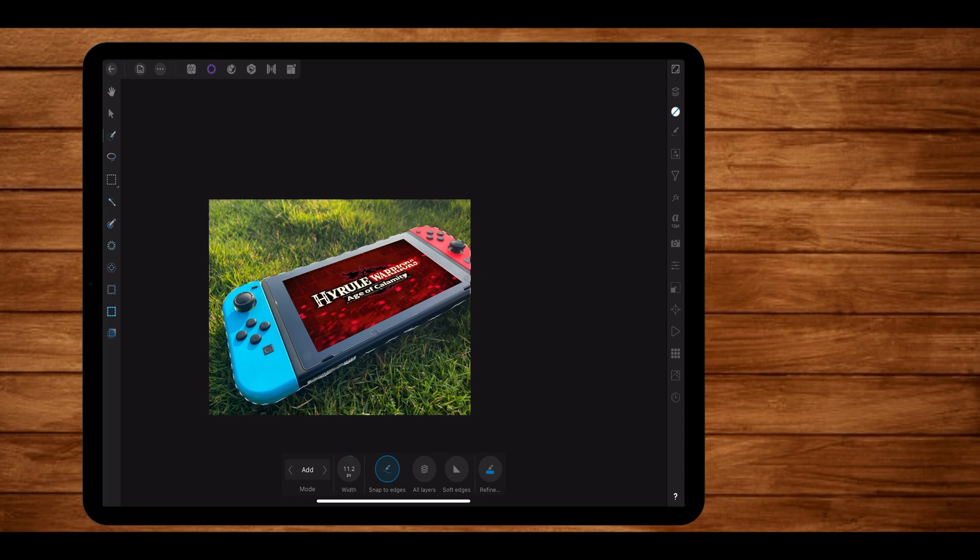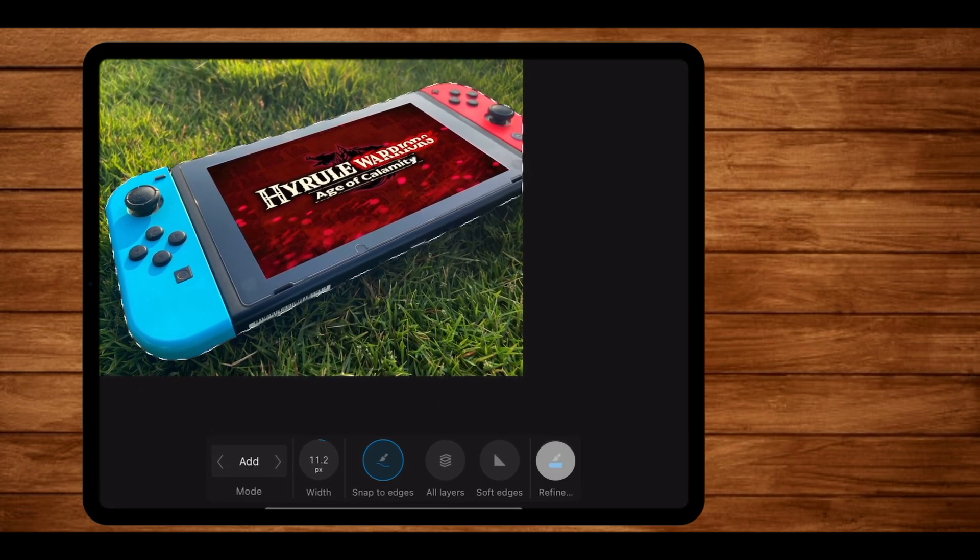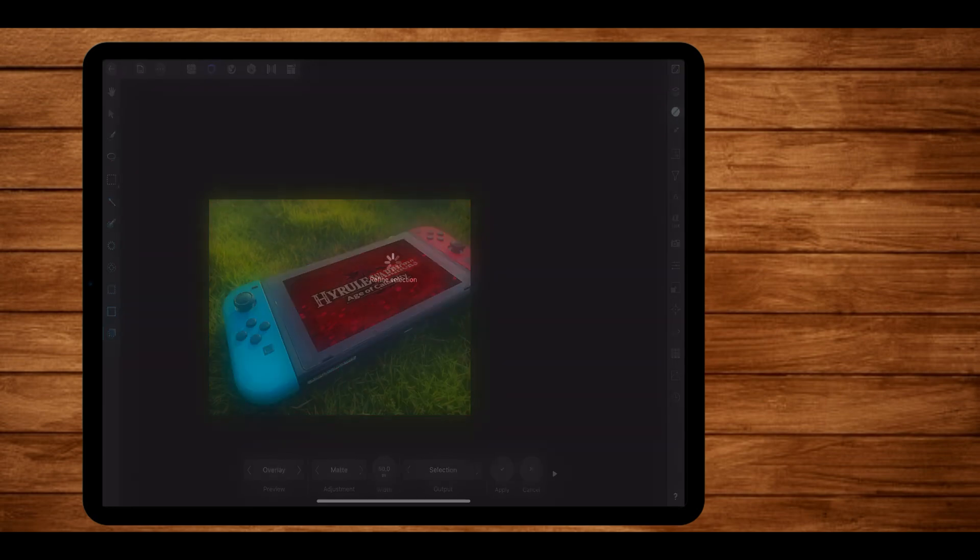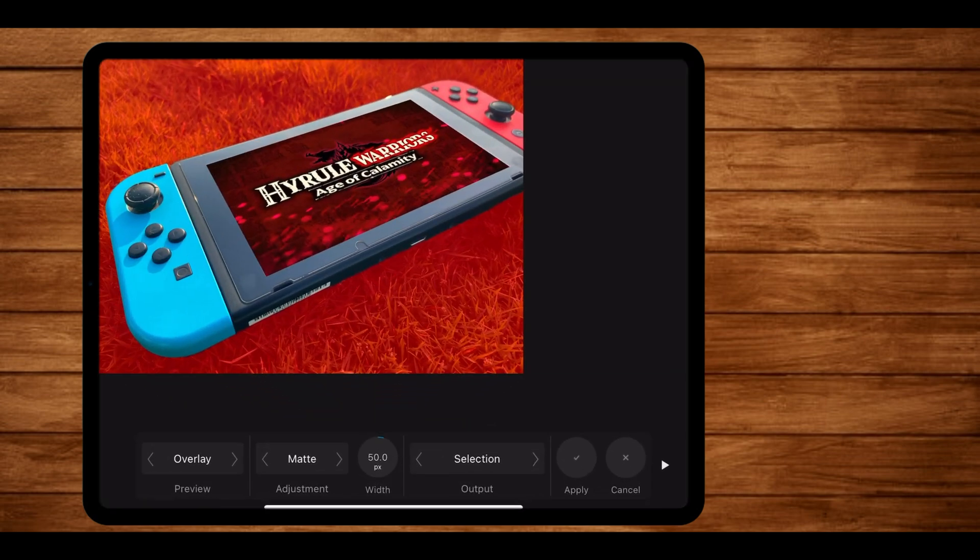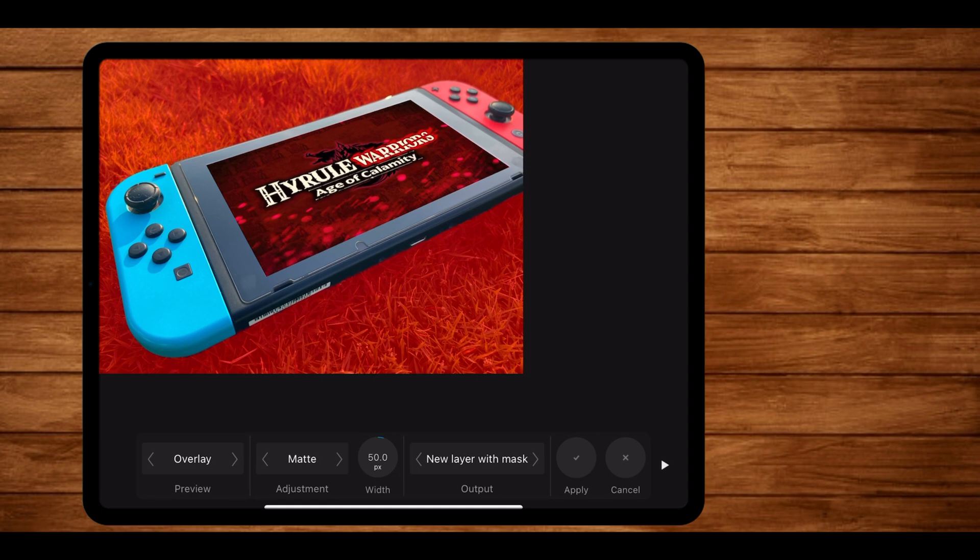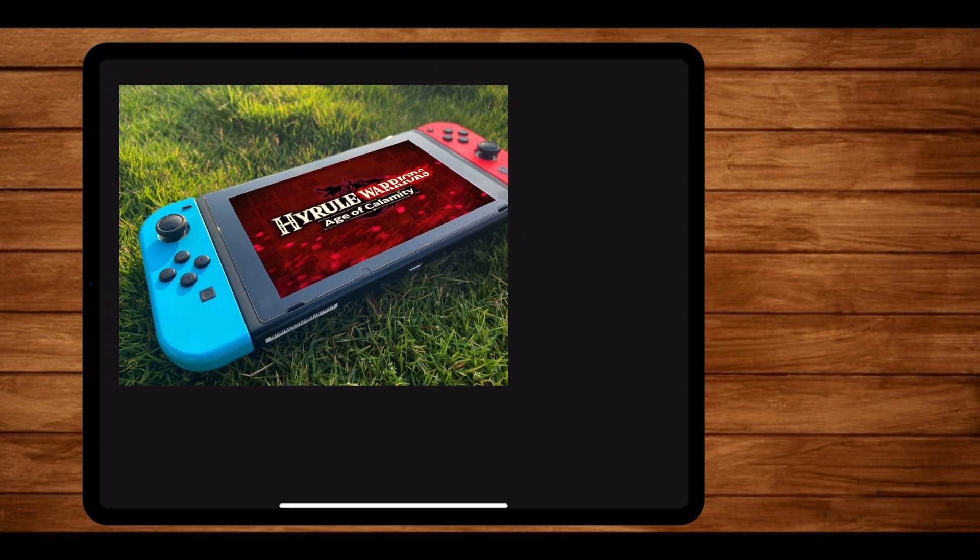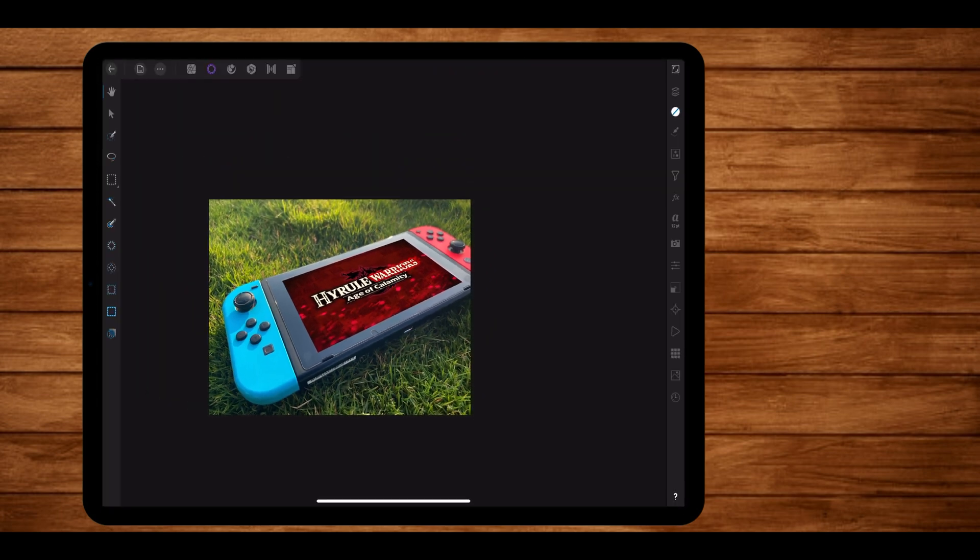Once you're done selecting and are happy with your selection, go and tap on the refine option. Once there, you can do a few minor adjustments to your selected object. Once you're done with that, go on output and keep tapping on the little arrow over there until you get an option for new layer with mask. Once you get that option, tap on apply. Now at first, you won't notice anything and that's due to the background of the original photo still being there while the duplicated image's background is removed.